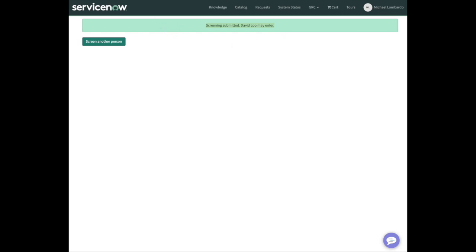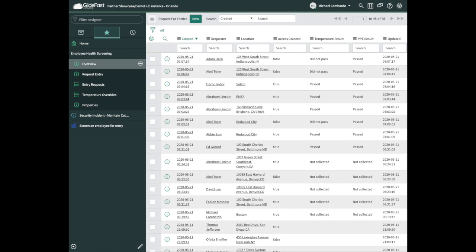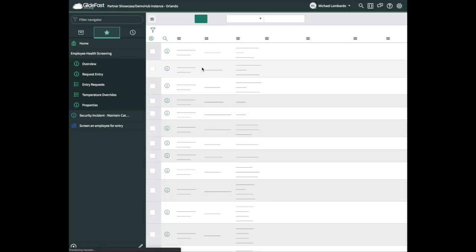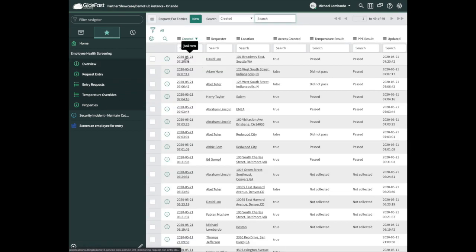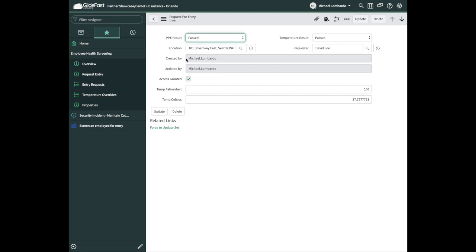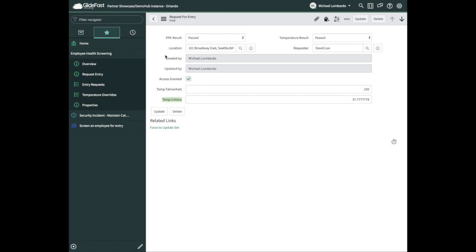This is all based on logic on the back end. Let me show you what that record looks like on the back end. We have PPE results passed, temperature result passed, and we have the requester name, which is basically the user, the employee. The temperature is captured and then translated into Celsius.